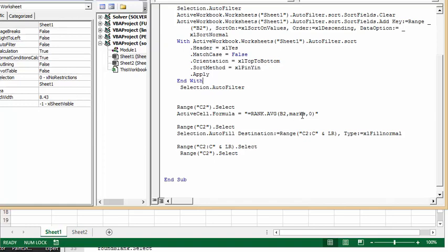And it's zero. So if one would be going ascending so the lowest number would be one, but I want the highest number so it's zero. Okay, and then I go Range C2 select.